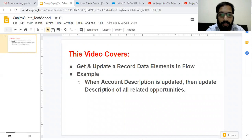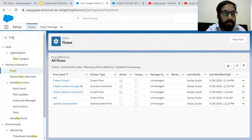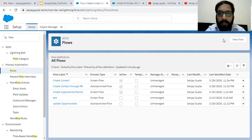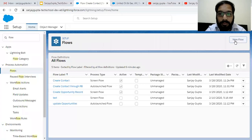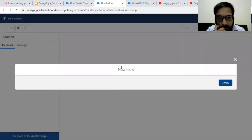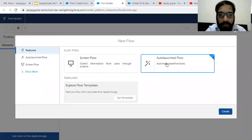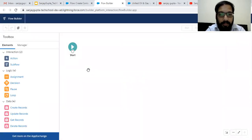Coming on to the topic — for this implementation, I'm going to create an Auto Launch Flow. You can search flow in Quick Find. This screen will be available and you can click on the New Flow button to create a new flow. I'm clicking on this button. I'm choosing Auto Launch Flow because this process will run in the background.